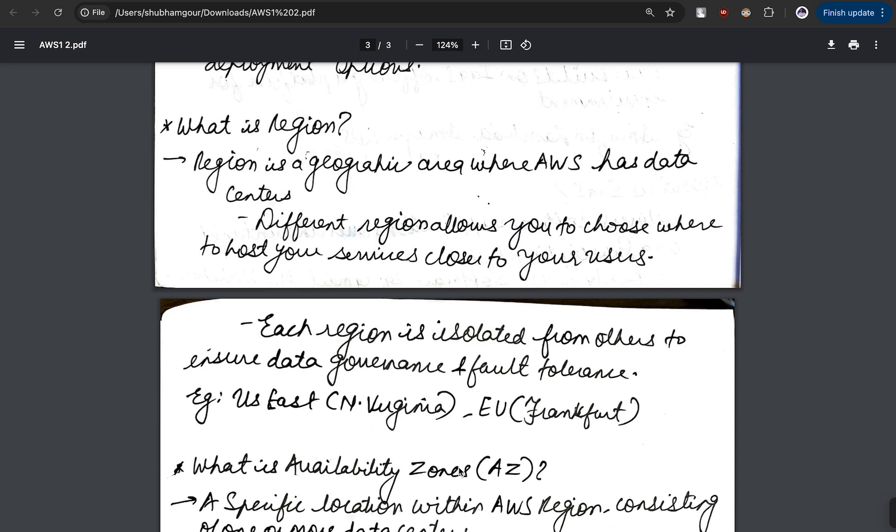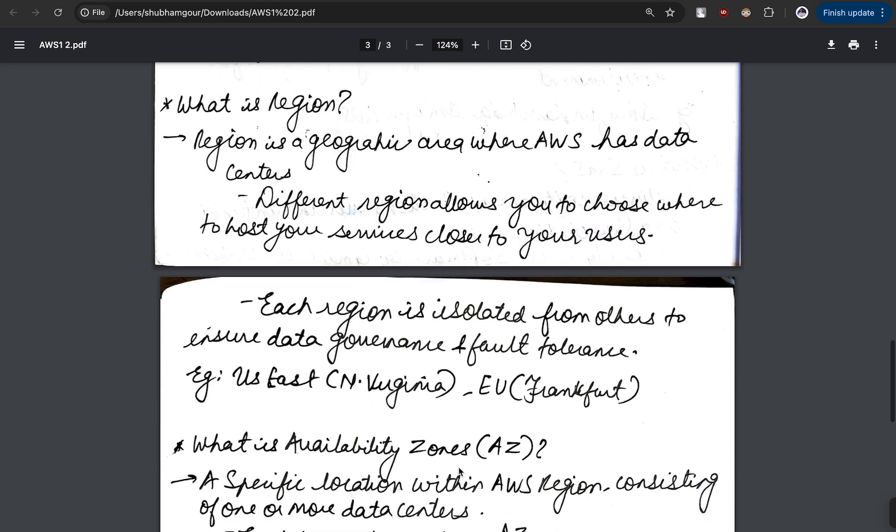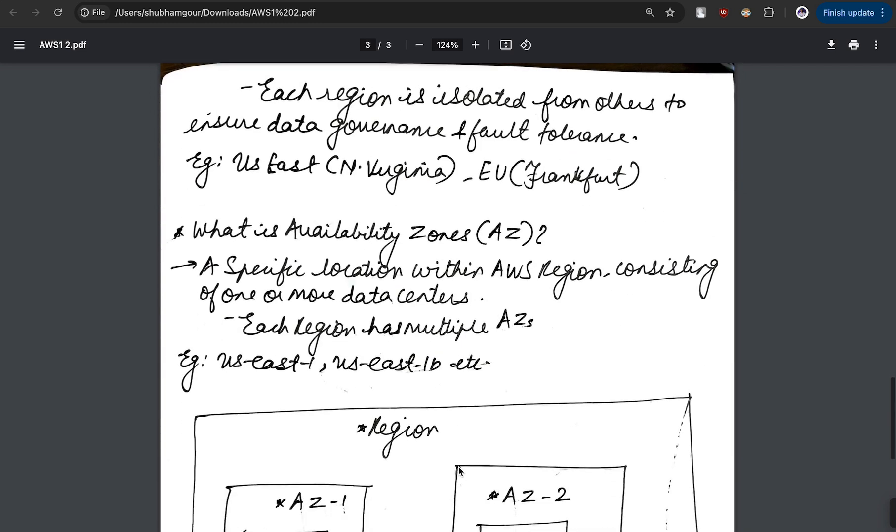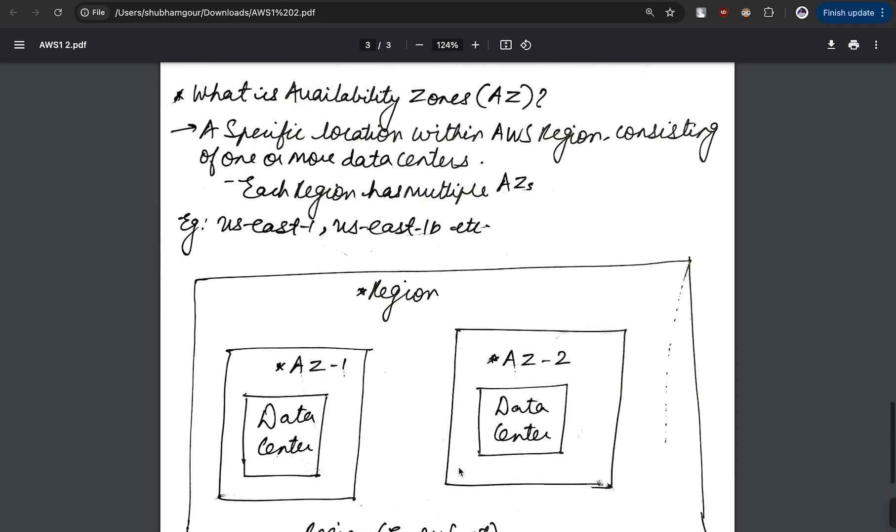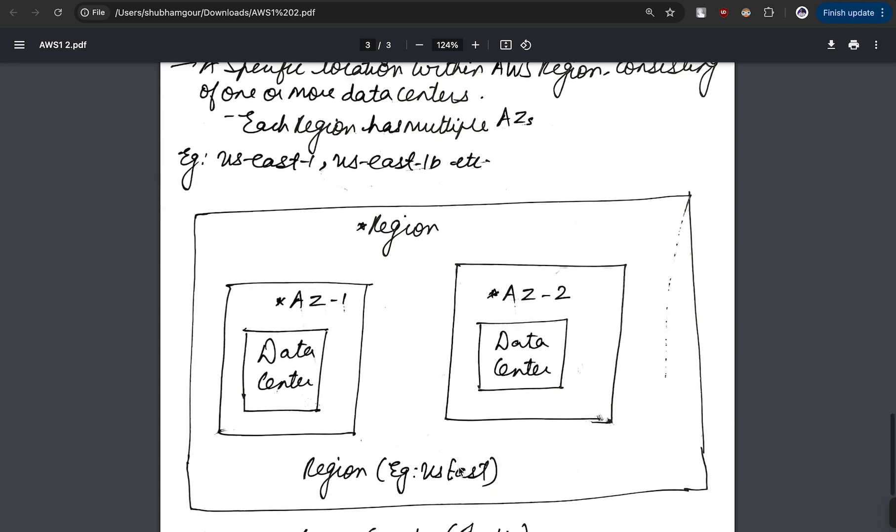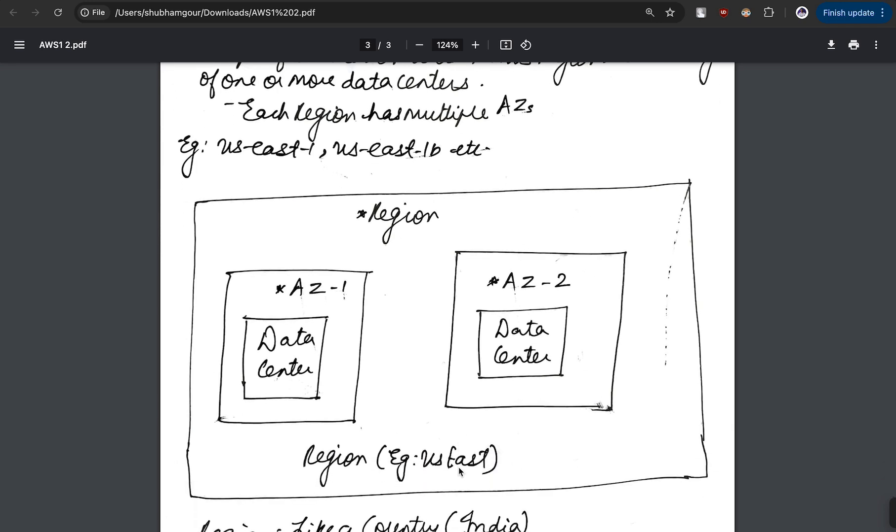We call it R-AZ where R stands for region and AZ stands for availability zones. What is availability zone? It is a specific location within a region. Remember, availability zones fall under region. It consists of one or more data centers. Each region has multiple AZs, for example US East 1A, US East 1B.